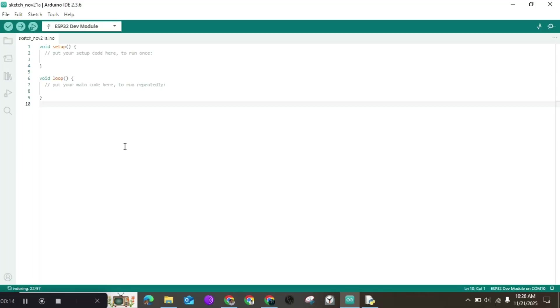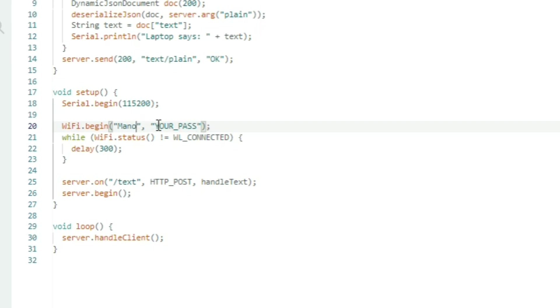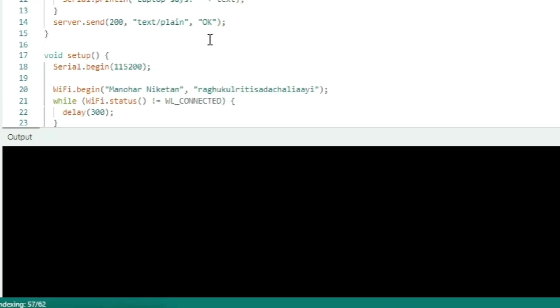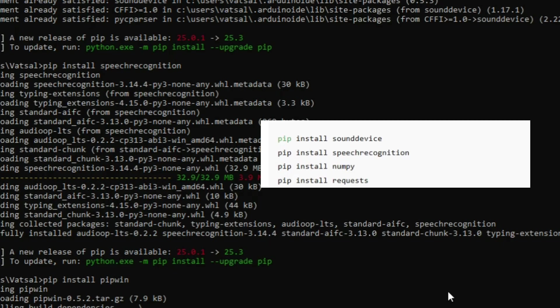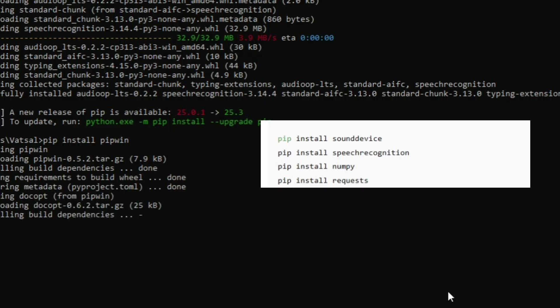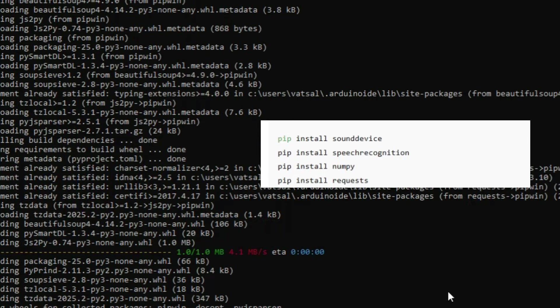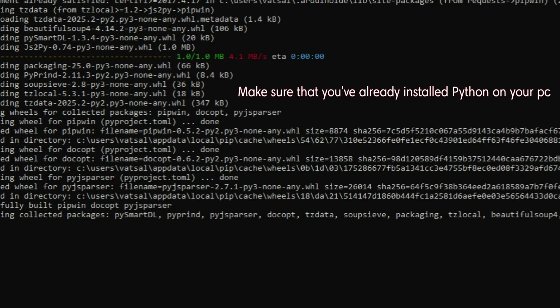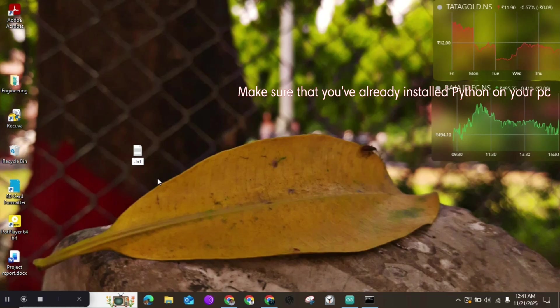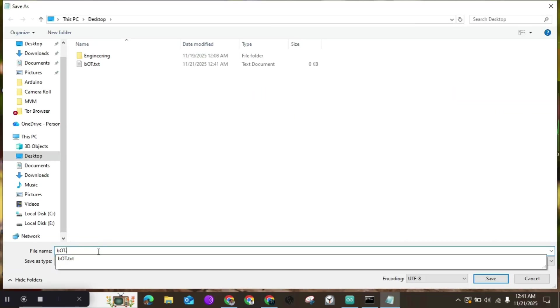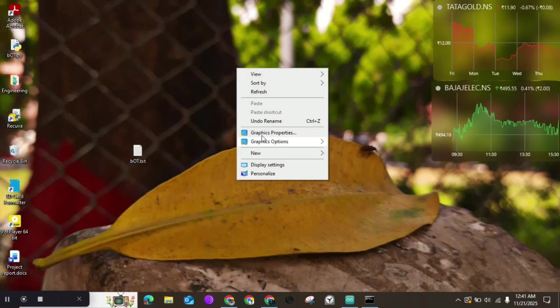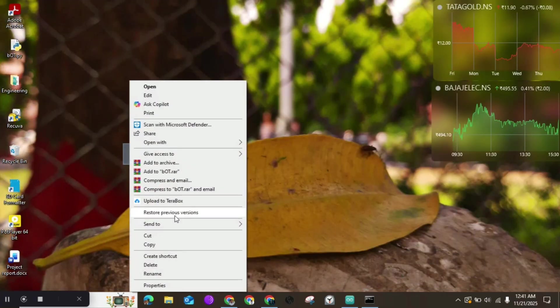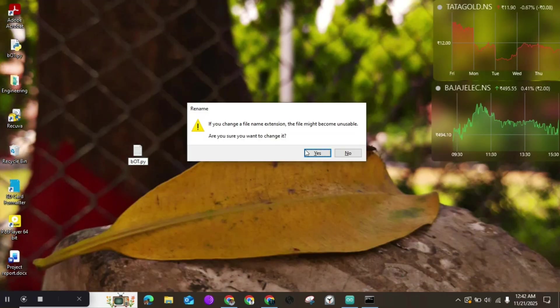Just copy and paste down my code over here. I've gave this in my description box, and don't forget to change your WiFi credentials. Then open command prompt in your computer and type these commands. Before this, ensure that you have already installed Python on your PC. Now create a new file on your desktop and then copy and paste down my code which I have already gave in my description box, and now you are ready to go.